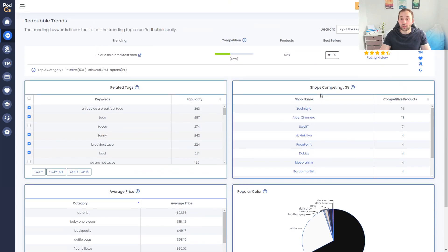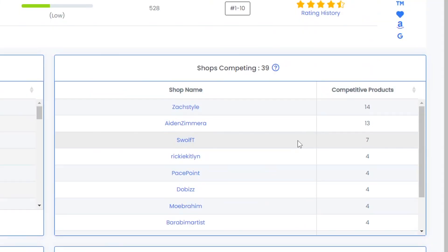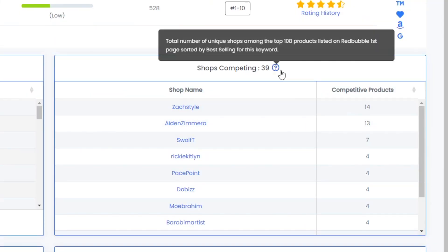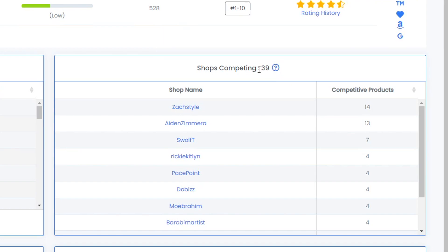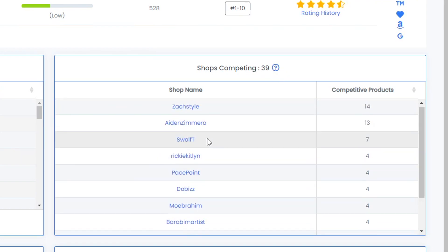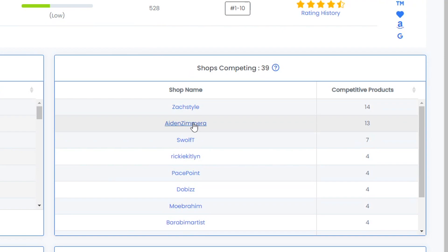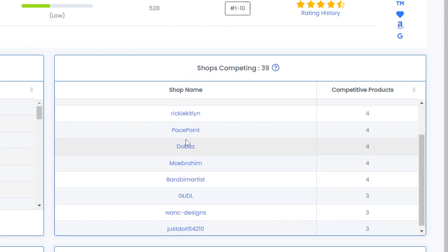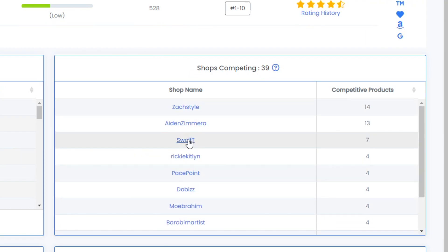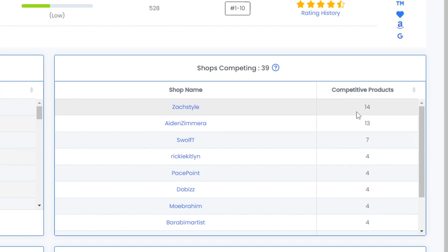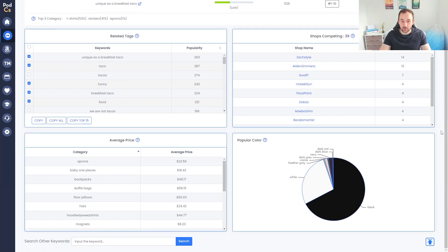Over here on the right we get competing shops. I think this only shows the competing shops on the first page of Redbubble, so you got 39 and it lists the names. You could also open these up and investigate their shops further for maybe their other best-selling designs. You get competitive products, so that means how many actual individual products these shops have listed within this niche trend.